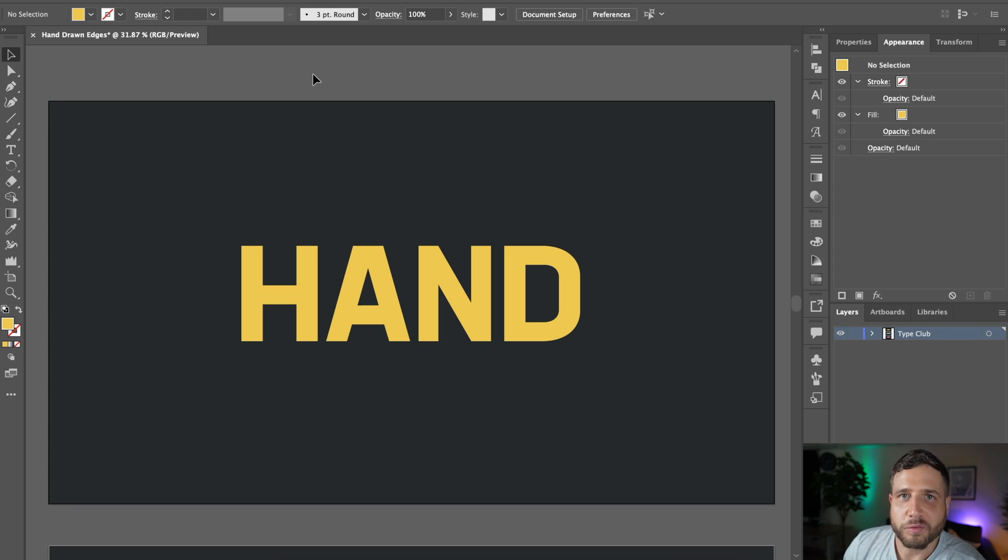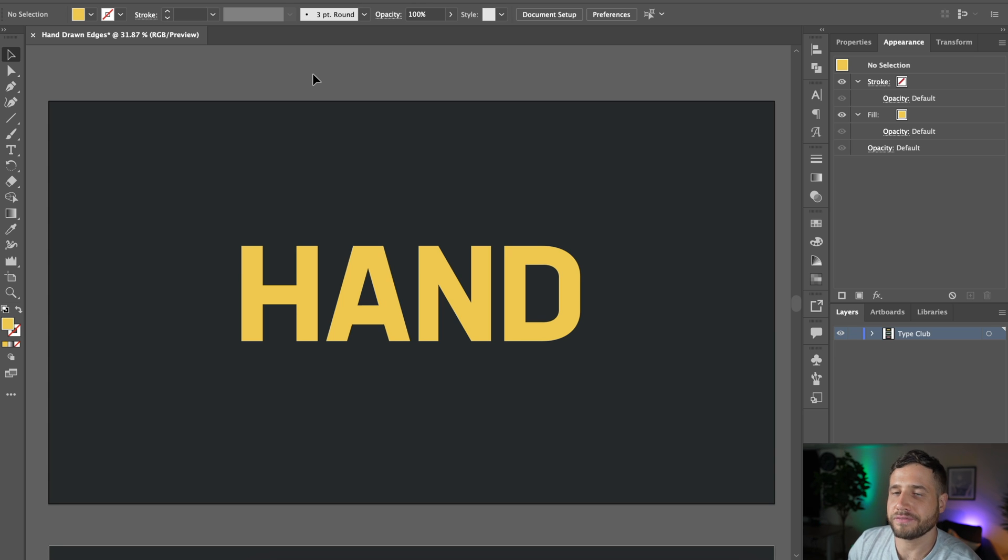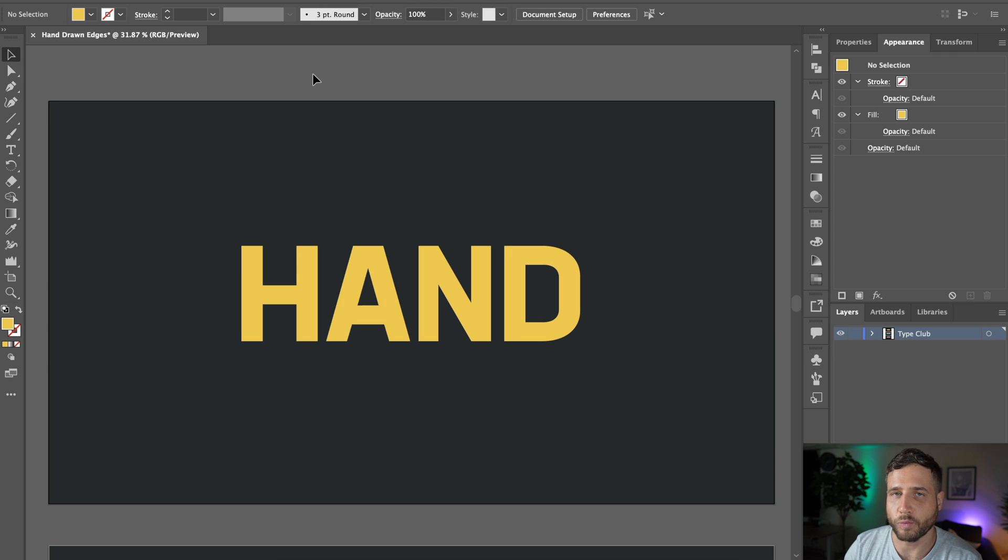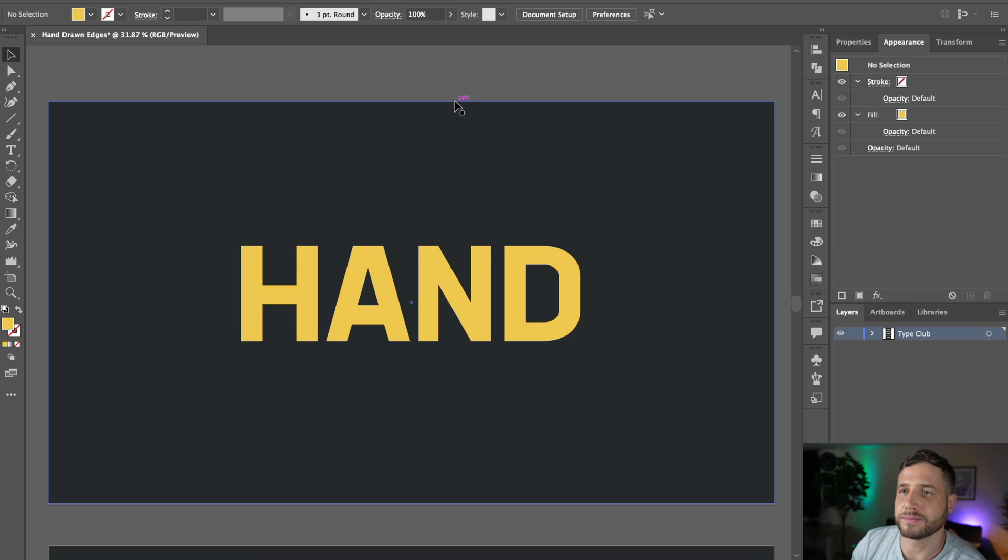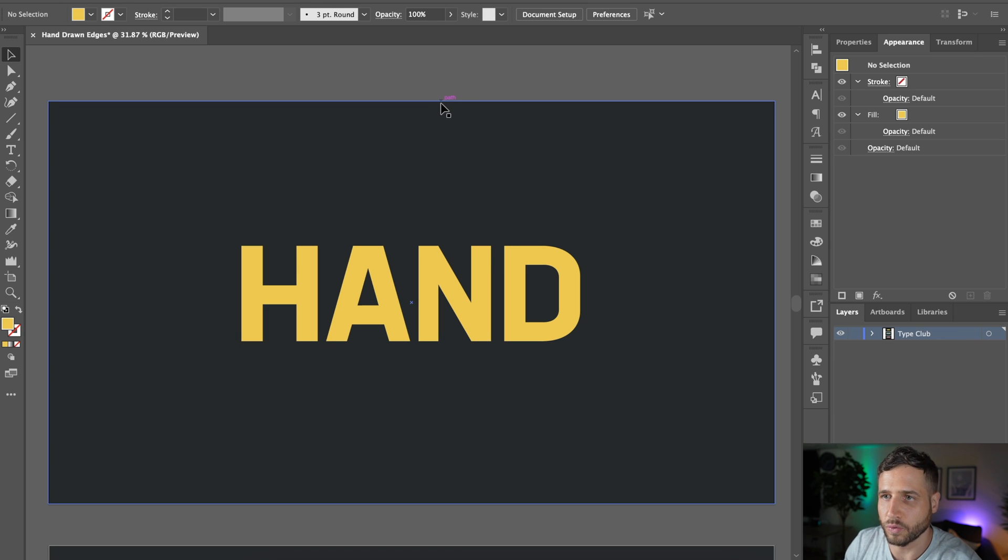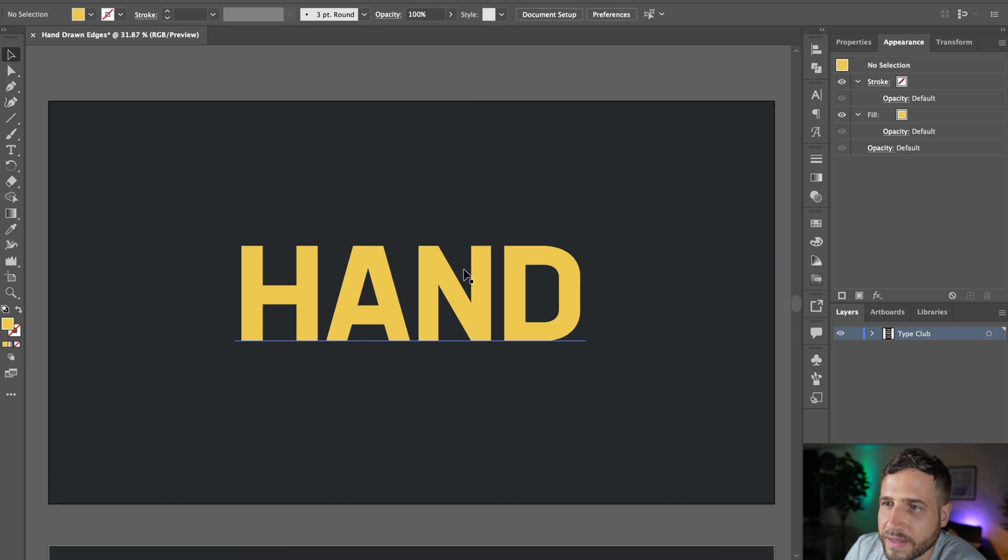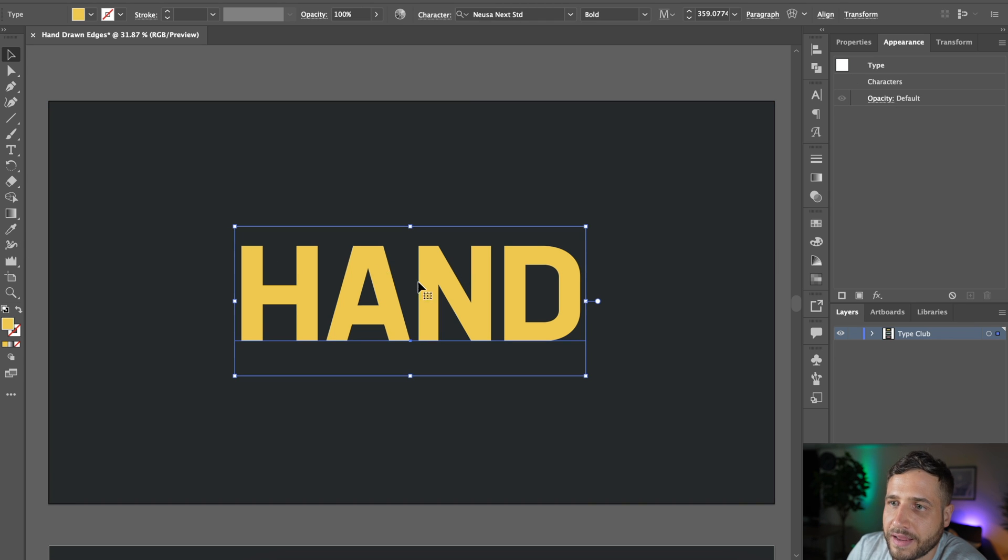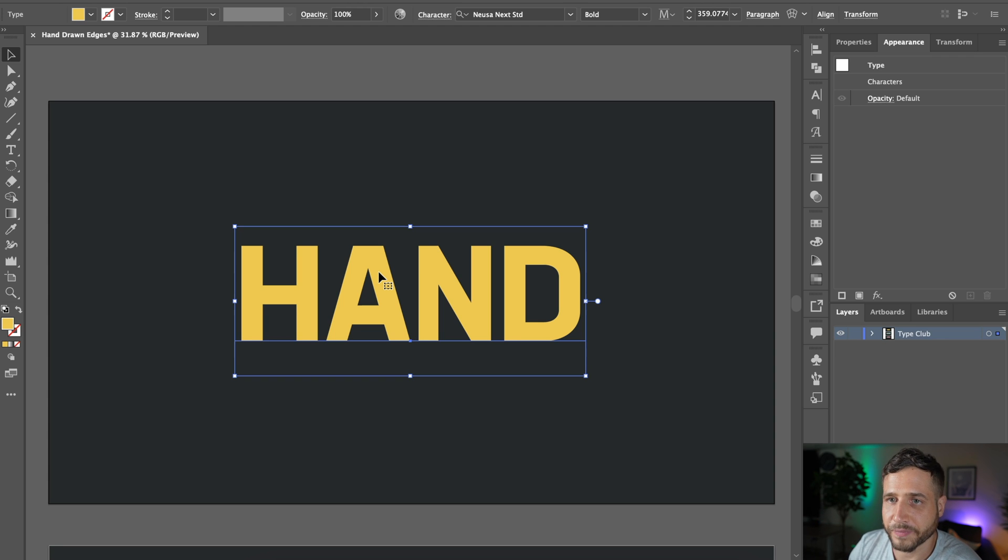All right, so for technique number one, we're going to use a tool that most people probably haven't heard of. It's called the wrinkle tool, and this is a great one if you want a lot of precise control over exactly where you want your rough edges. So maybe you might not want the rough edges all over your piece, or maybe you want them to be a little bit more distorted in some areas. That's where this tool comes in handy. Now, the downside to this tool is that it only works with objects, meaning you can't use this on live text. So that is the big drawback to it.